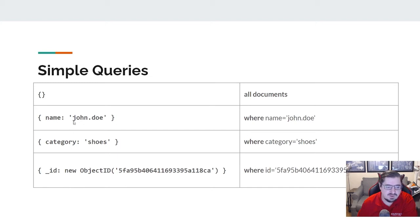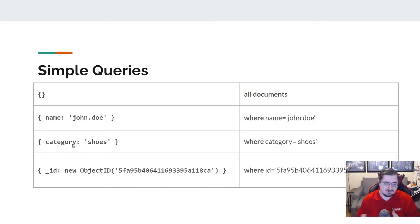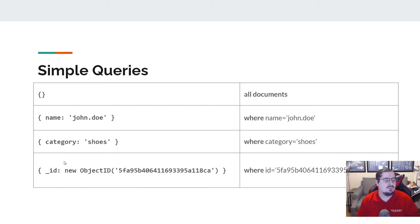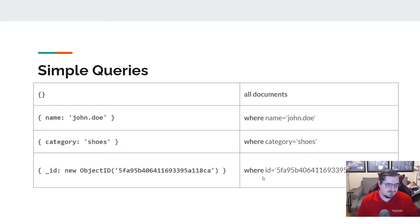If I just say name: 'John Doe', I'm basically saying name is equal to John Doe. If I say category: 'shoes', I'm saying category is equal to shoes. If I say _id: new ObjectId(...), I'm saying ID is equal to that value.